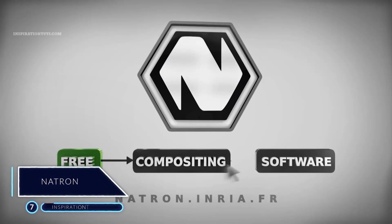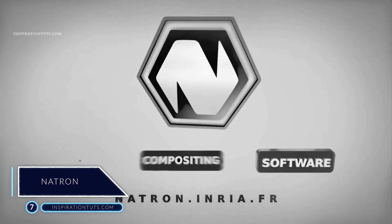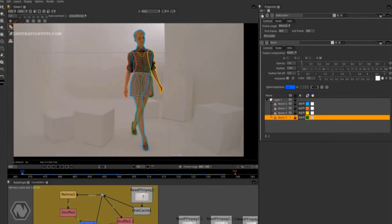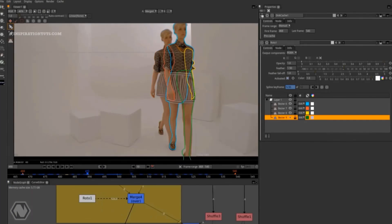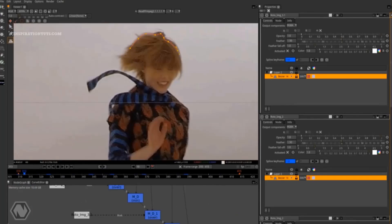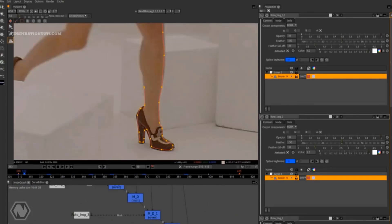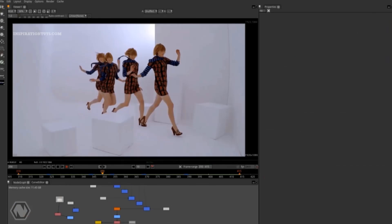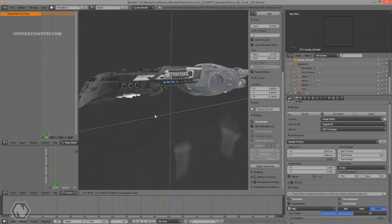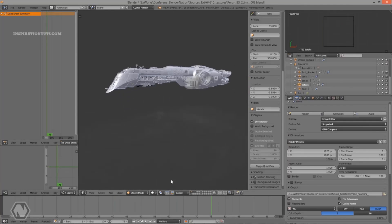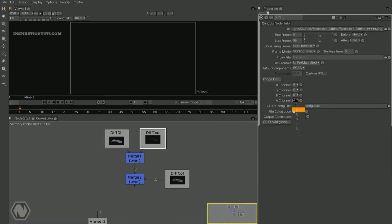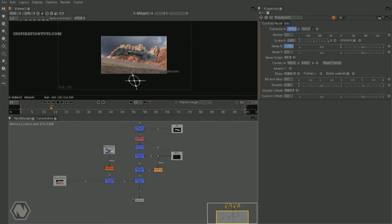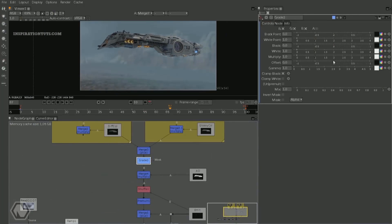Number 7: Natron. Natron is a free and open-source node-based compositing software. It has been influenced by digital compositing software such as Avid Media Illusion, Blackmagic Fusion, Autodesk Flame and Nuke, from which its user interface and many of its concepts are derived. Natron is a good digital compositor that can handle 2D and 2.5D needs for compositing work. Its OpenFX architecture is what makes it one of the most flexible open-source compositors for visual effects.